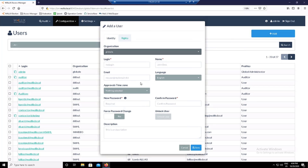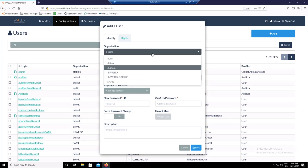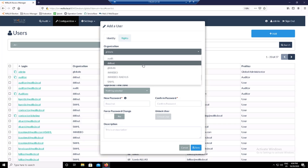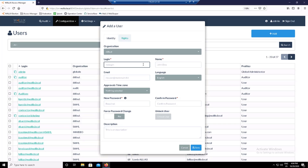Select your organization. Set the login of the user. It is important that the user has the same login as in the Bastion in order to inherit his or her authorizations. Set the name.